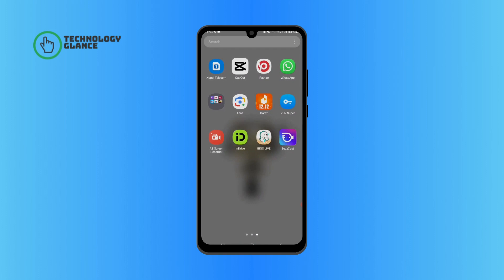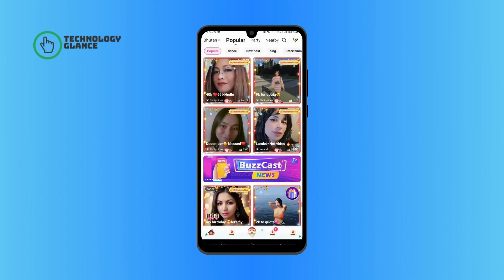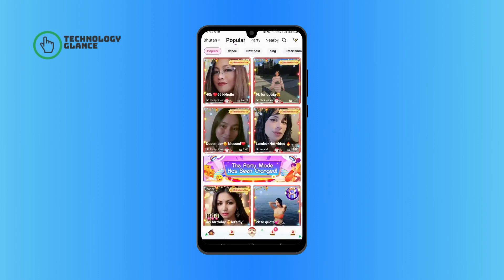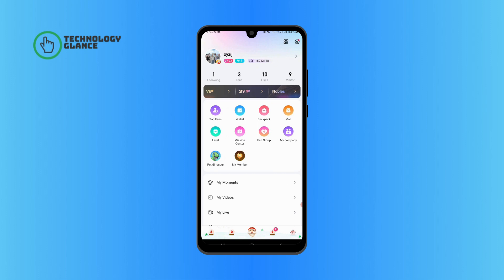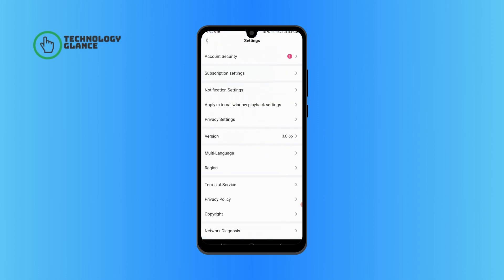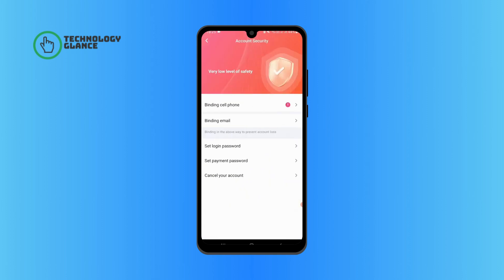Tap on the three icon at the bottom right of your screen. Now go ahead and tap on the settings icon at the top right of your screen. Select account security and tap on cancel your account.